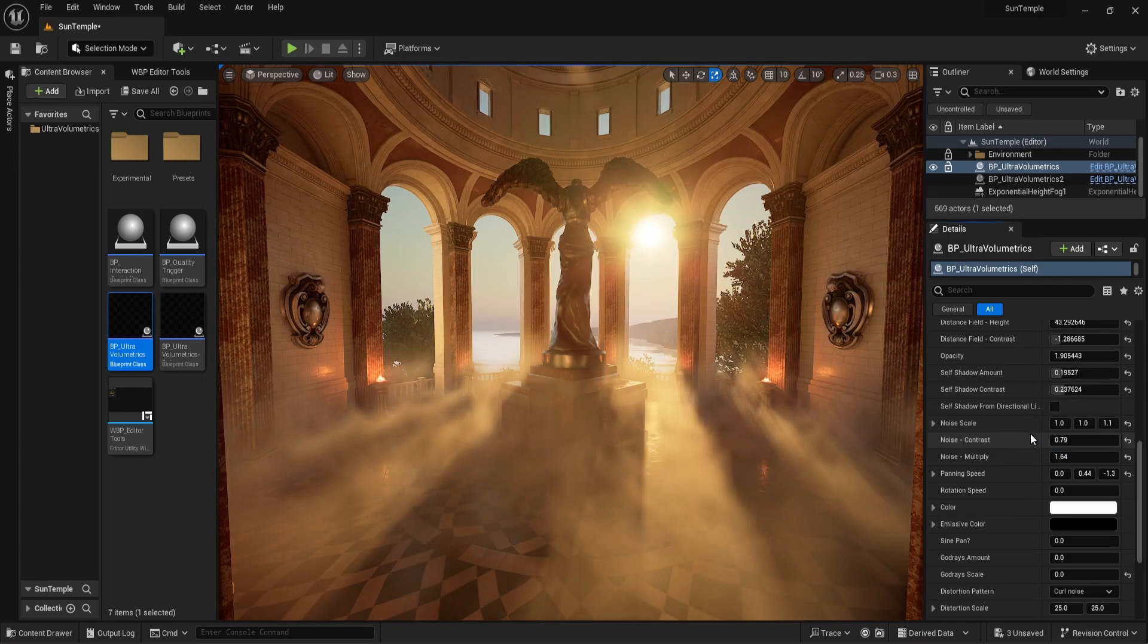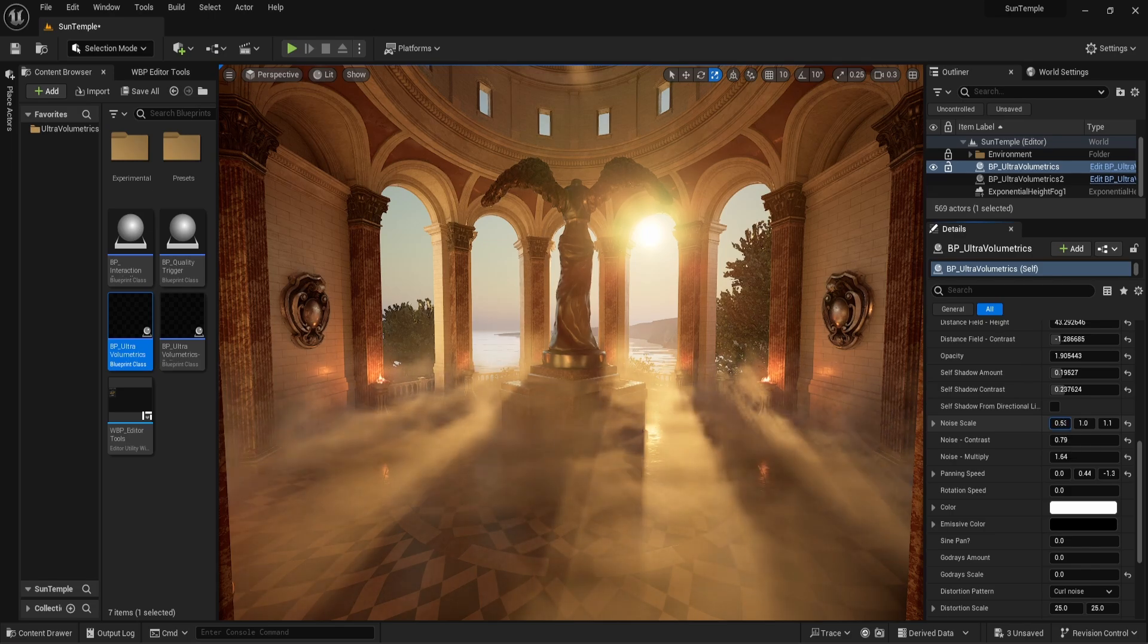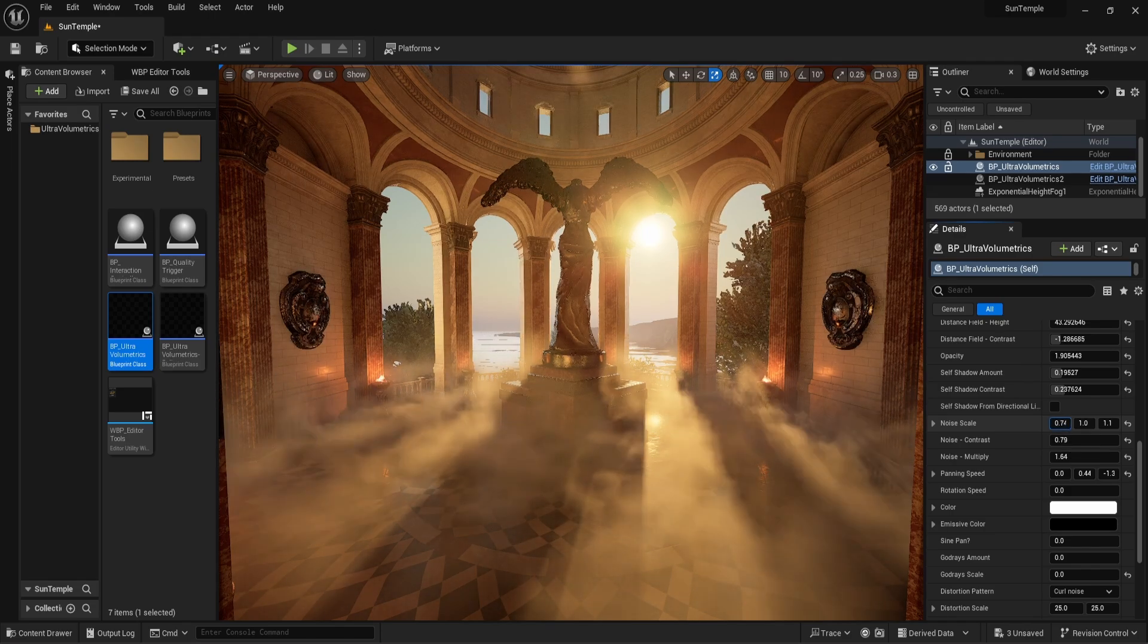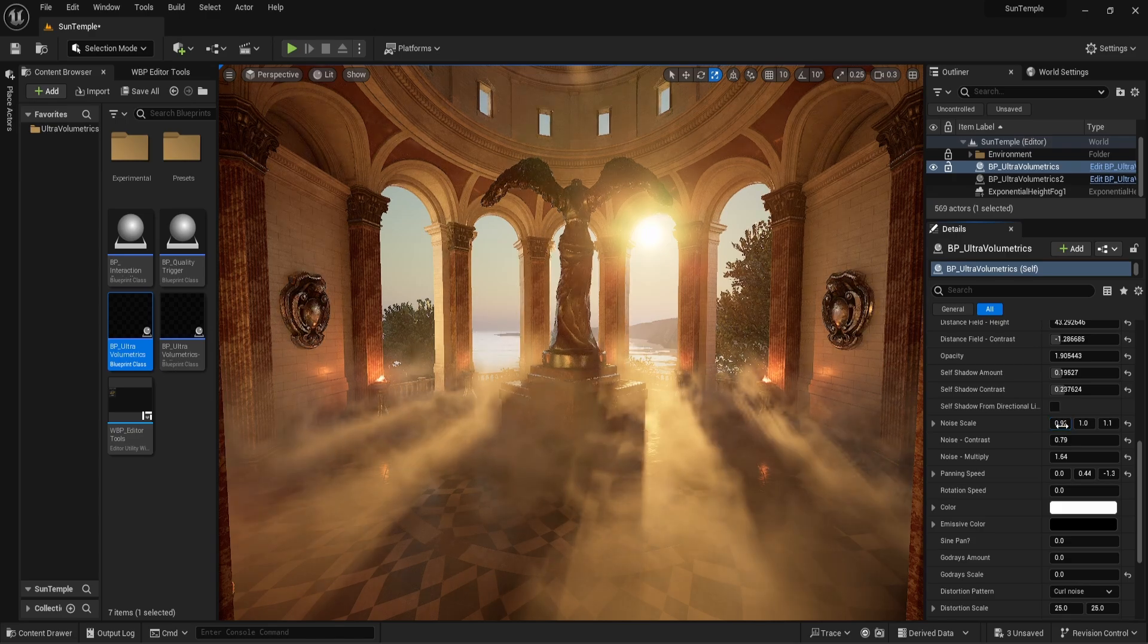Next is noise scale. The three values here represent the x, y, and z coordinates. The closer to zero, the bigger the pattern becomes.